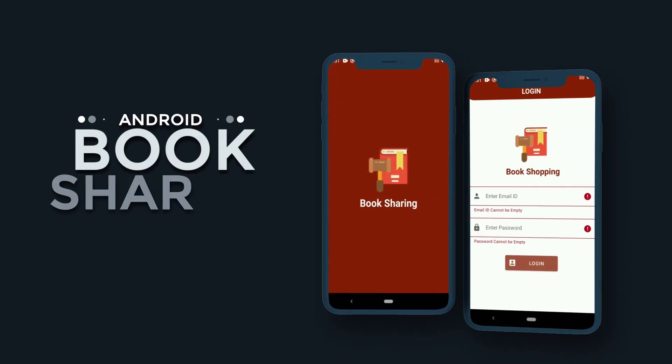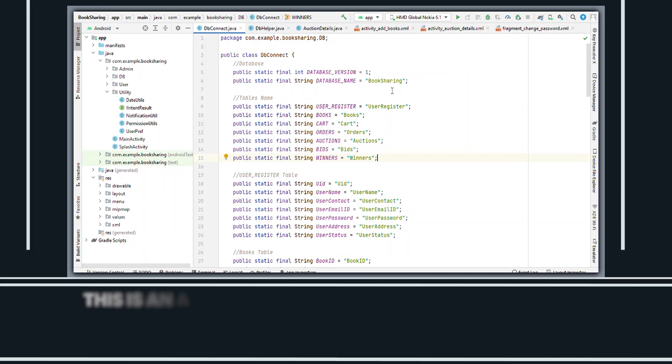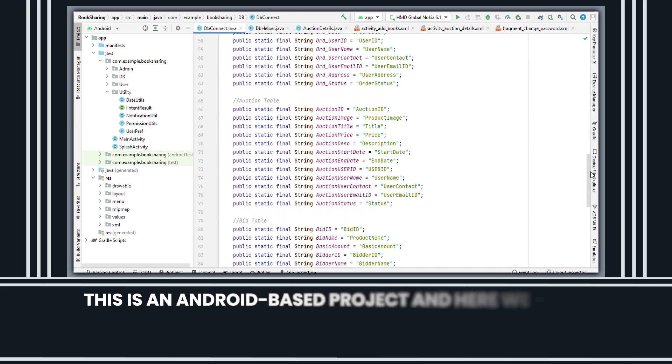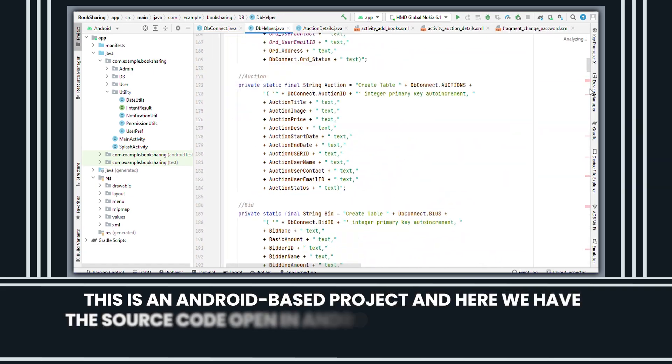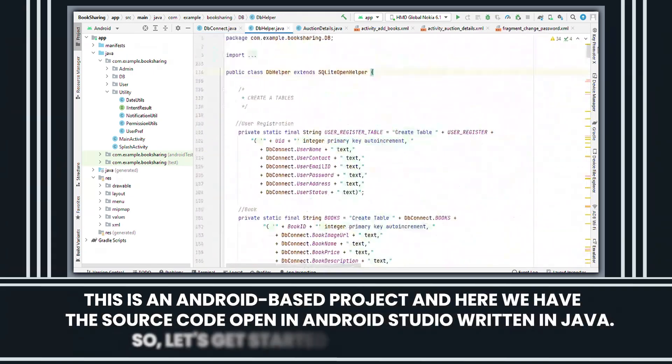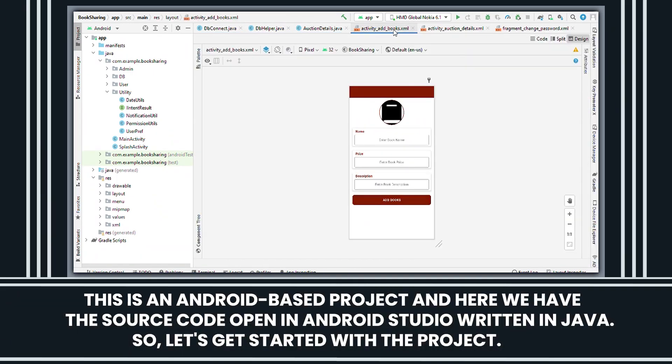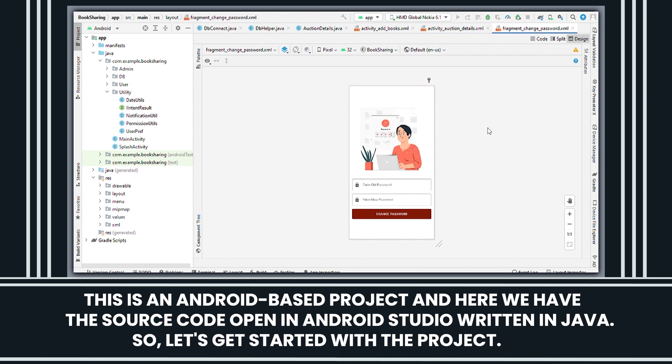This is an Android Book Sharing App. This is an Android-based project and here we have the source code open in Android Studio written in Java. So let's get started with the project.